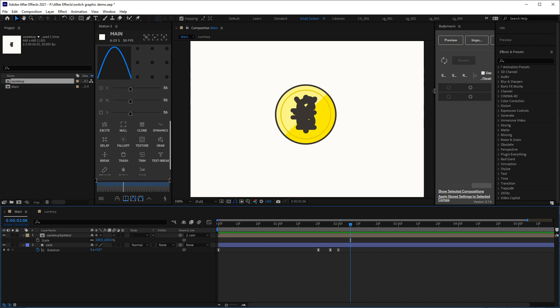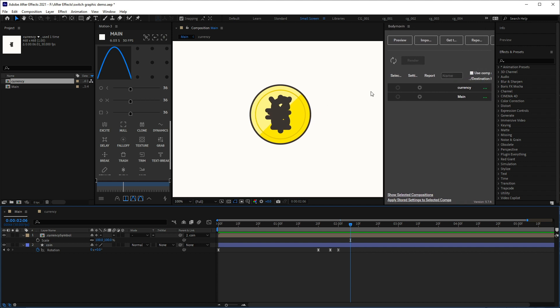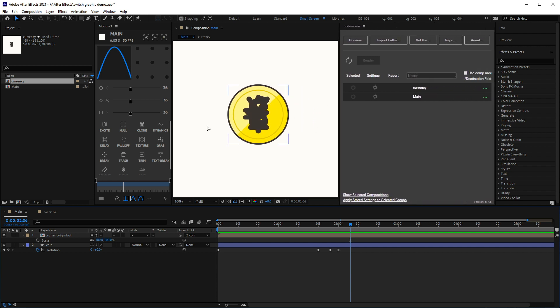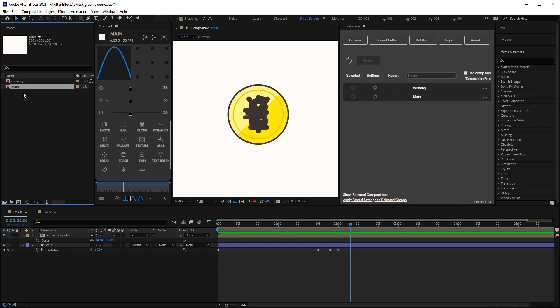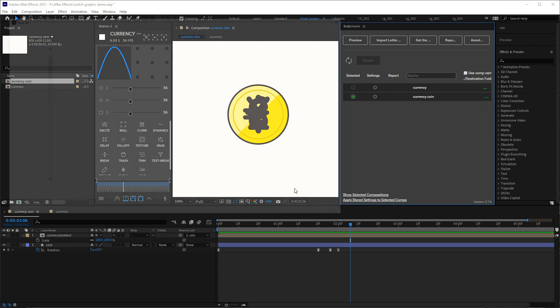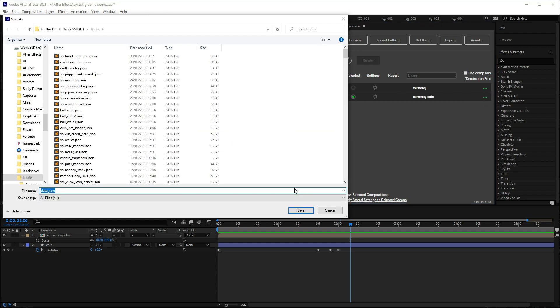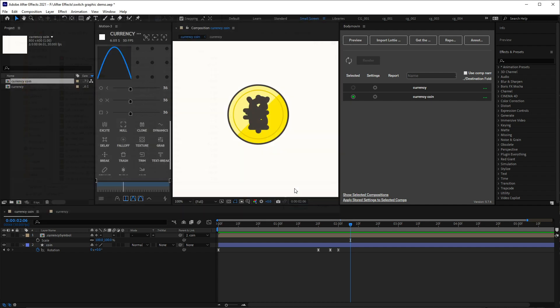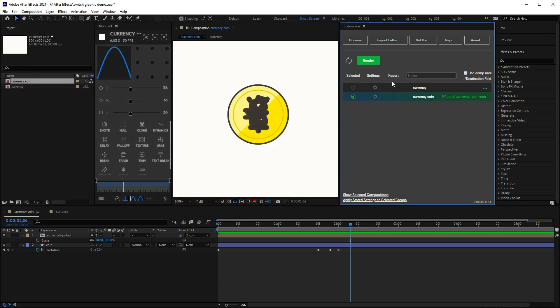Okay, so we'll just export that normally. We'll call this, and instead of main we'll call this currency coin, and then refresh that, select that, and then output that to currency coin. Save that and render it.